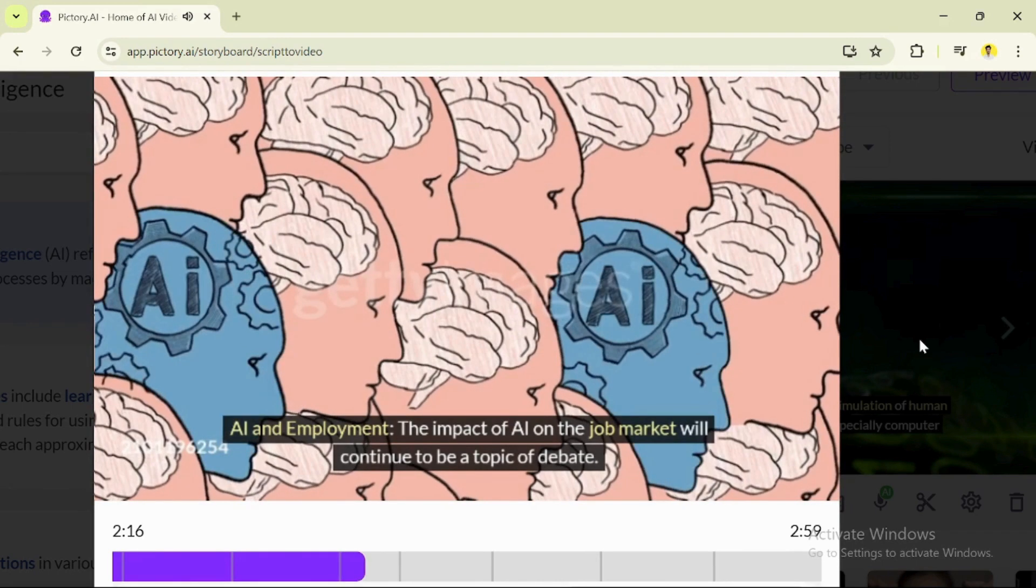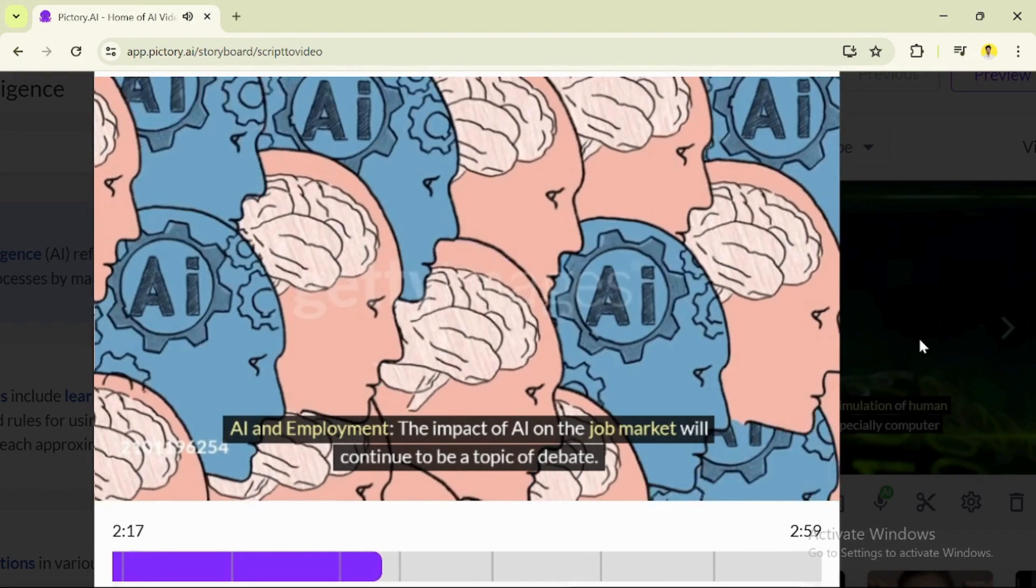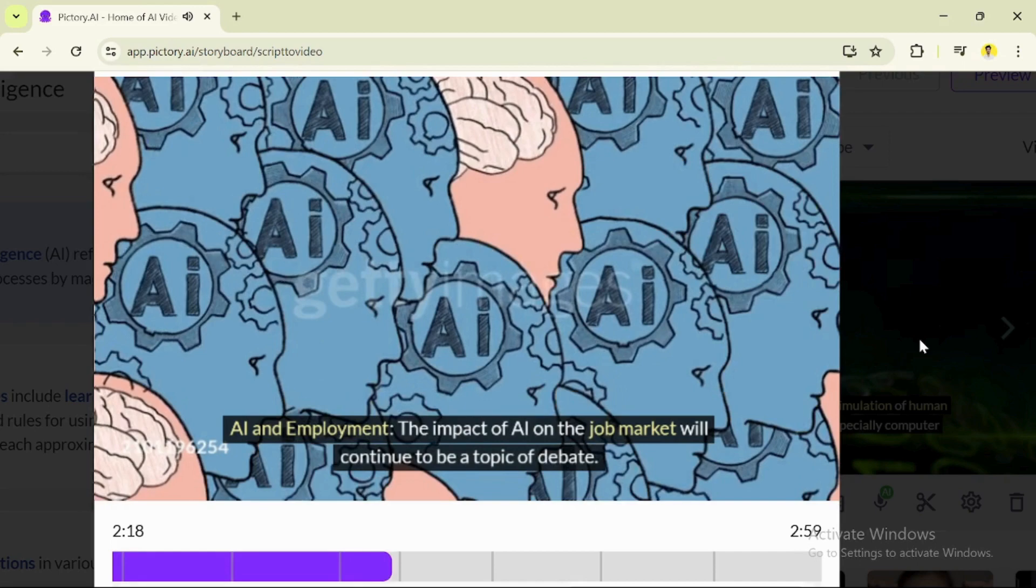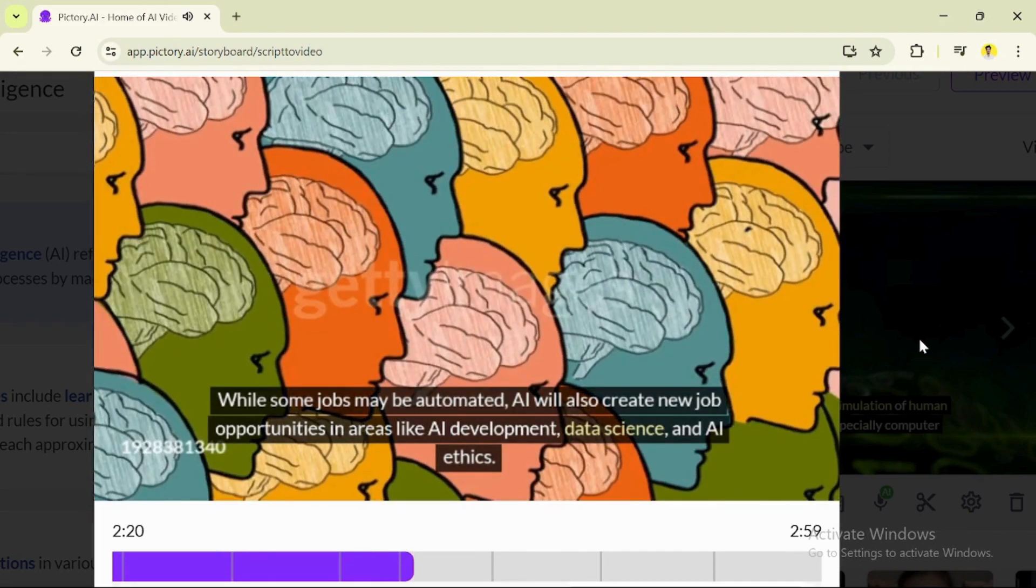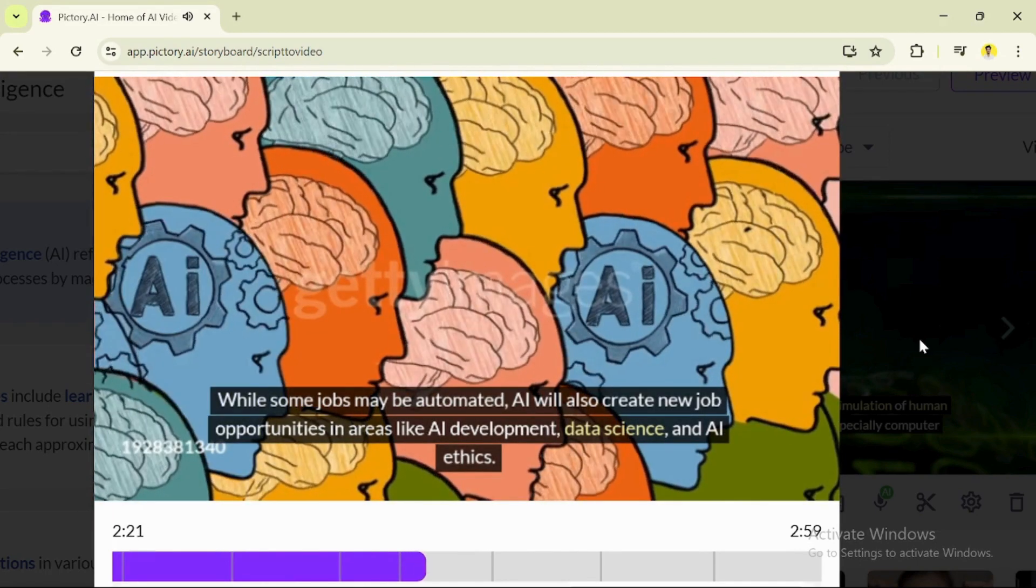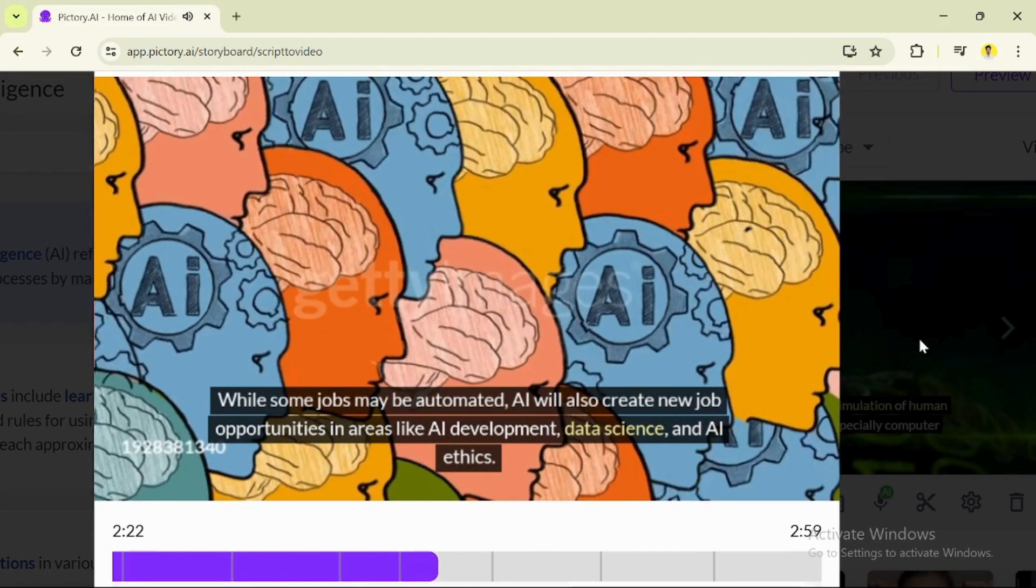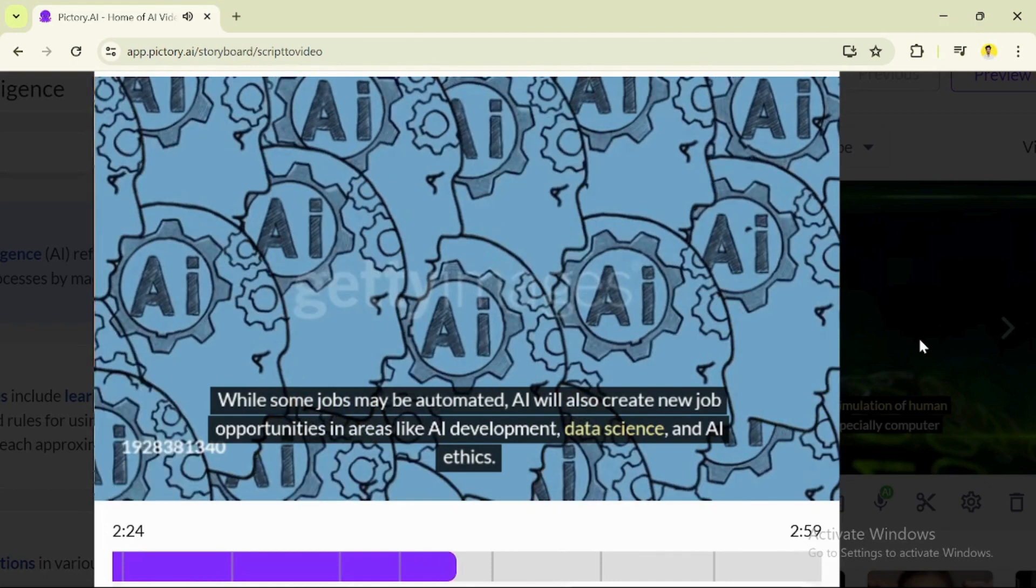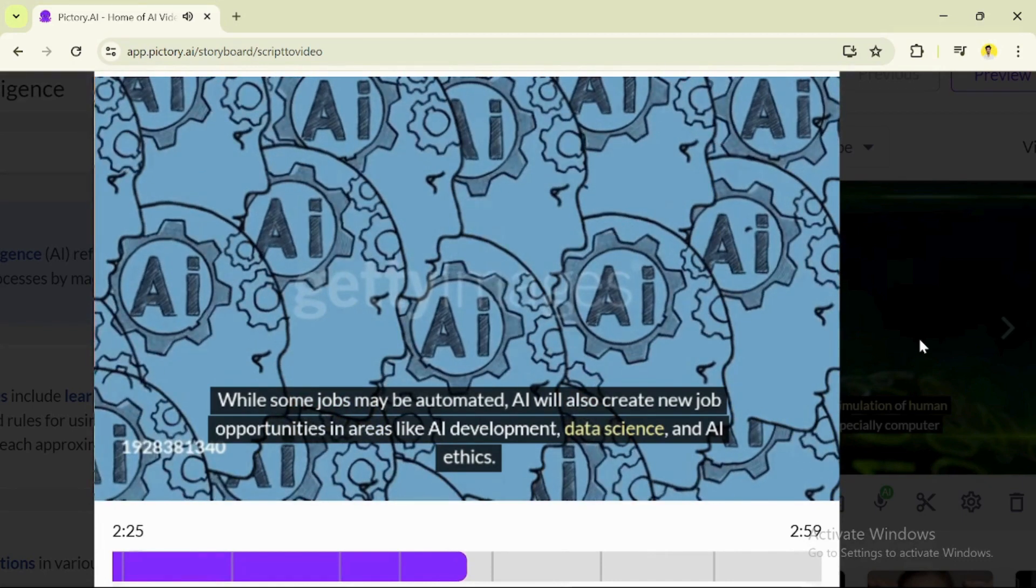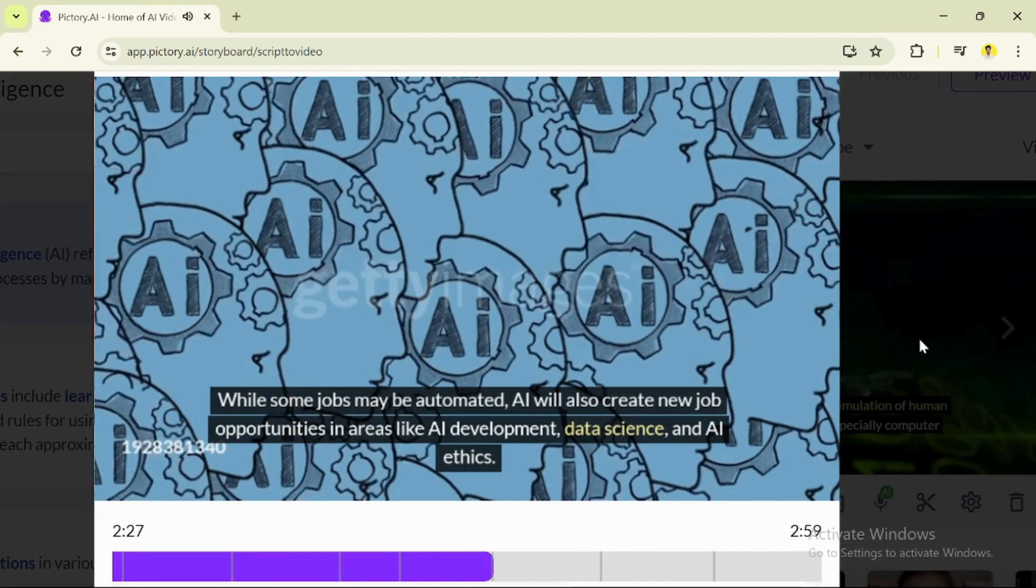AI and employment: The impact of AI on the job market will continue to be a topic of debate. While some jobs may be automated, AI will also create new job opportunities in areas like AI development, data science, and AI ethics.